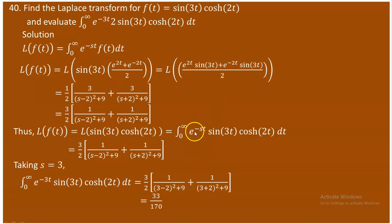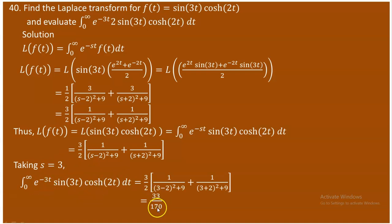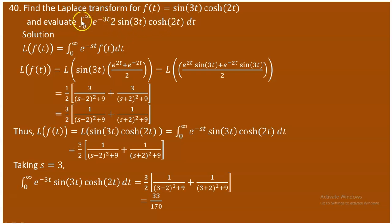After substituting s = 3, we obtain 33/170. Note that if you included the factor of 2 that was already taken out earlier, you would multiply by 2 to get 66/170. Depending on which expression you are solving for, you can take either 33/170 or 66/170 by accounting for that factor of 2.